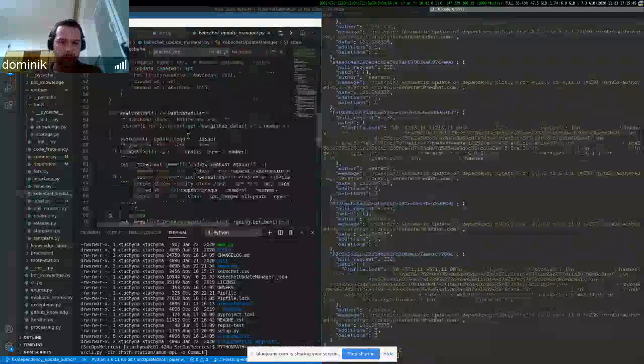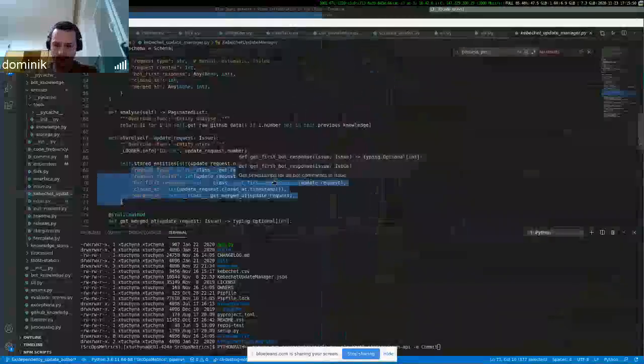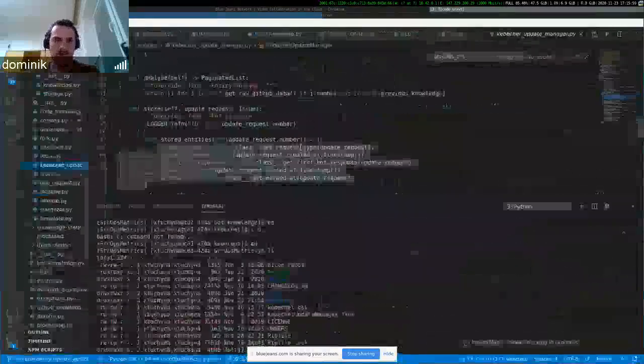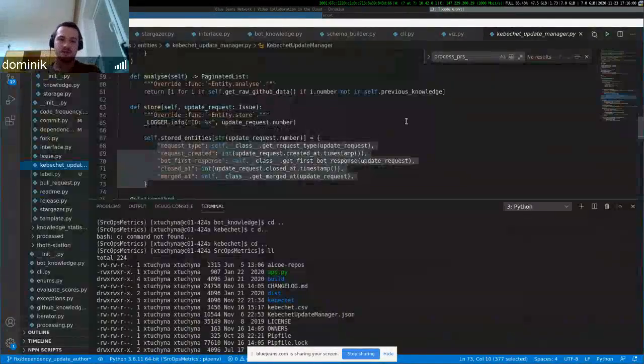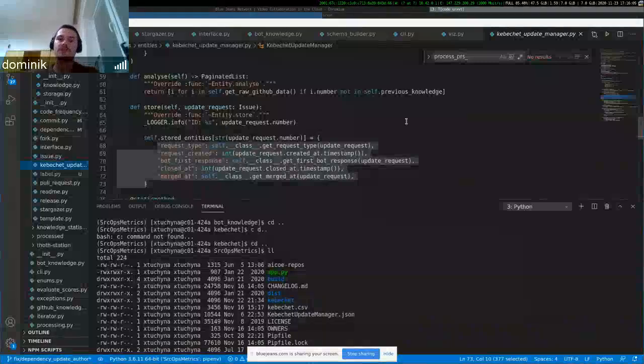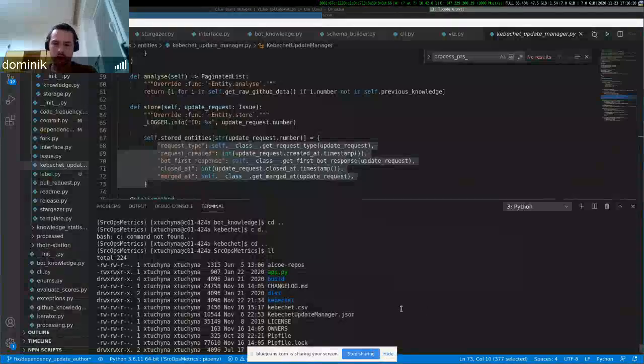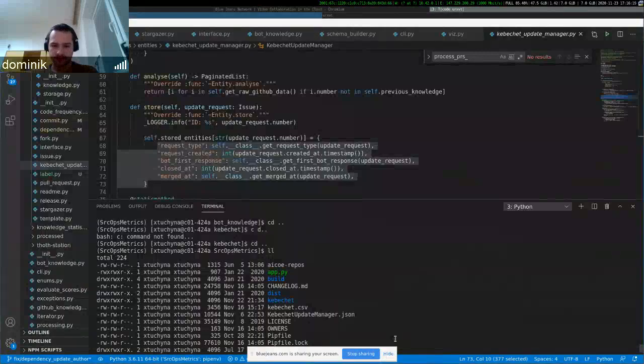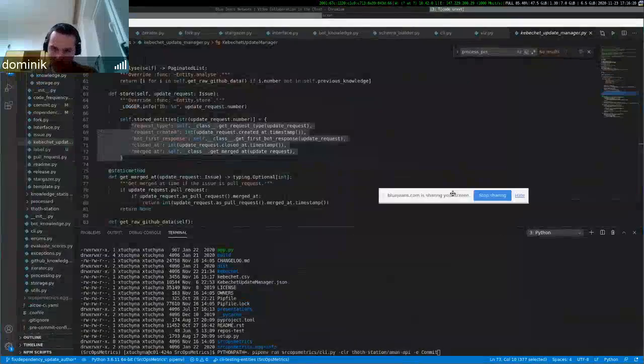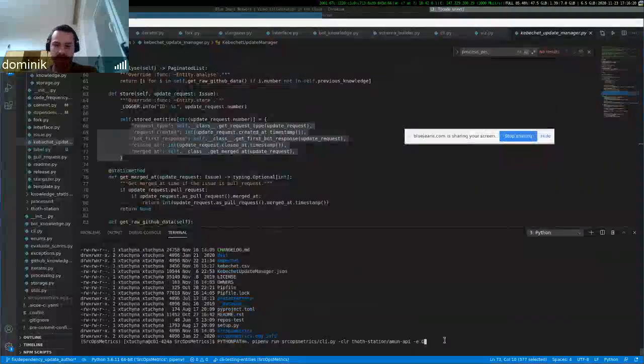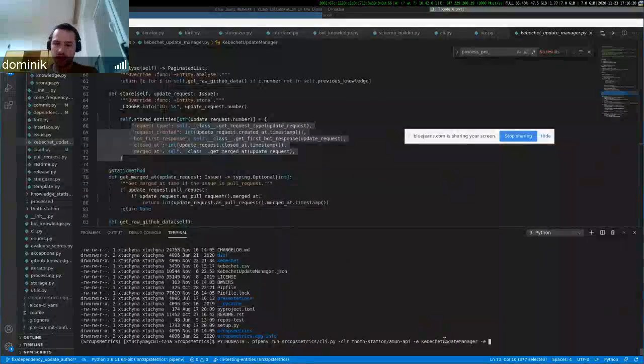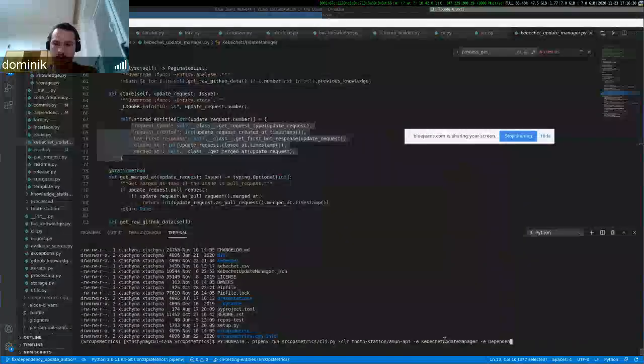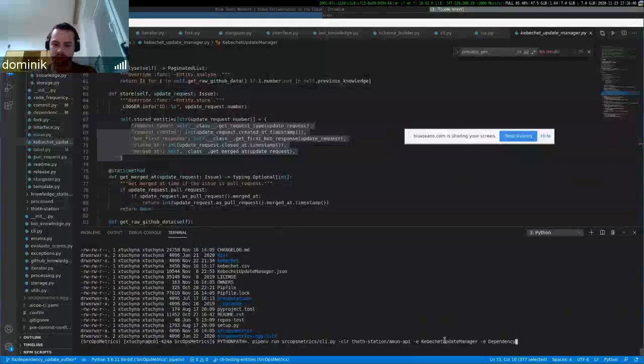The request type was created. When was the request created? When the bot first responded? When was the request closed? Merged. And so we can do a lot more if we want to. So how do we run the analysis? You just use this for your repository and Kubashat update manager entity and also a dependency update.